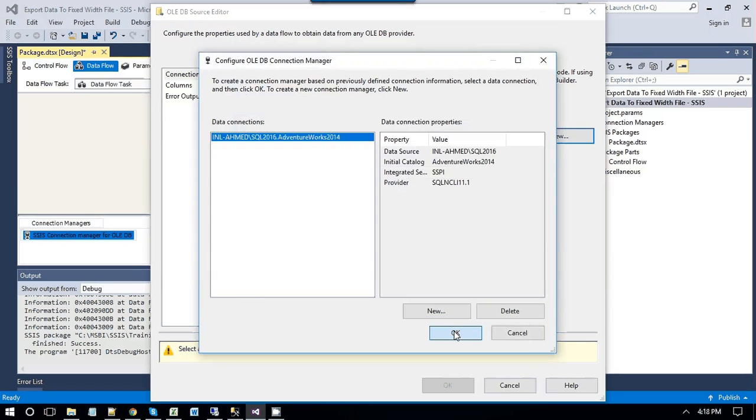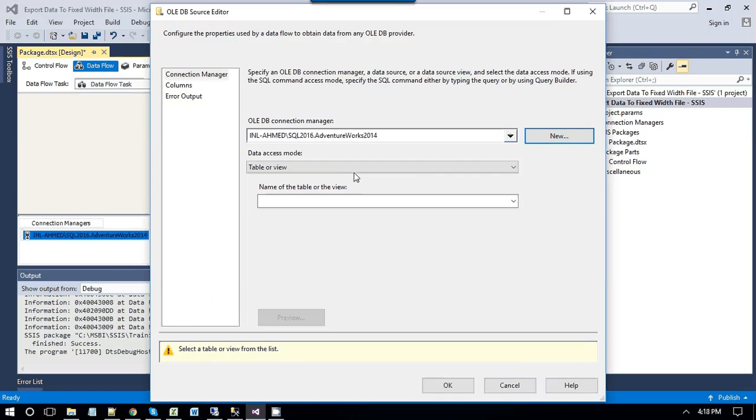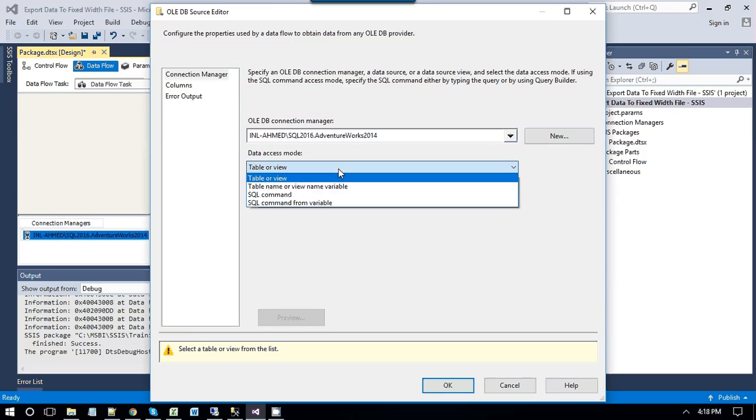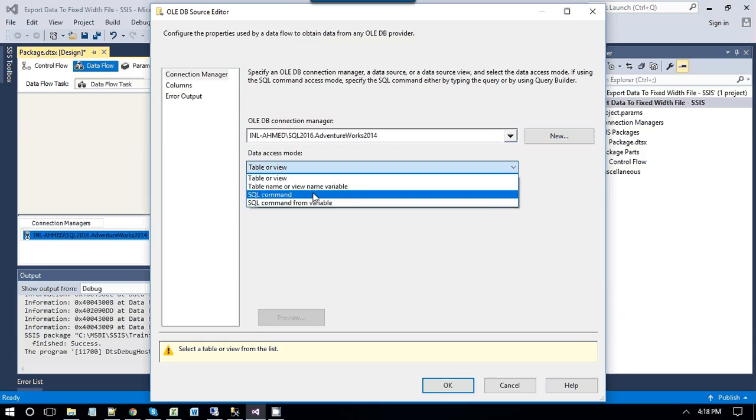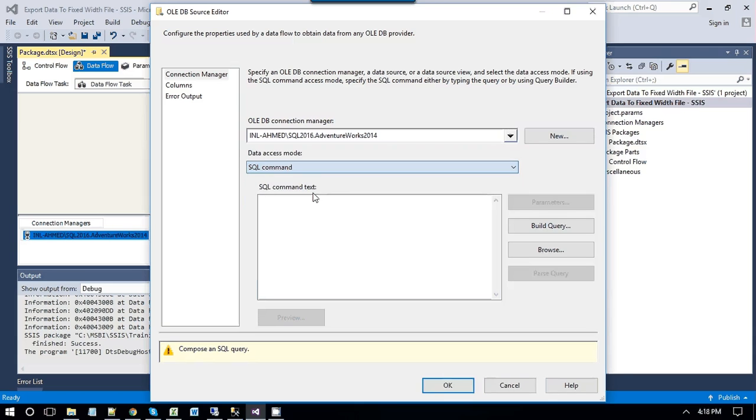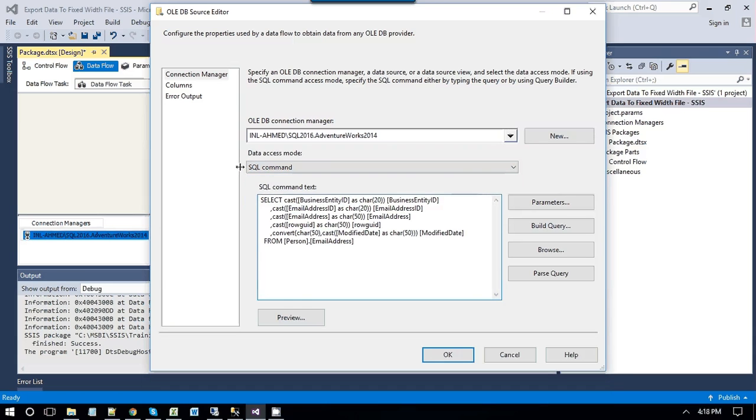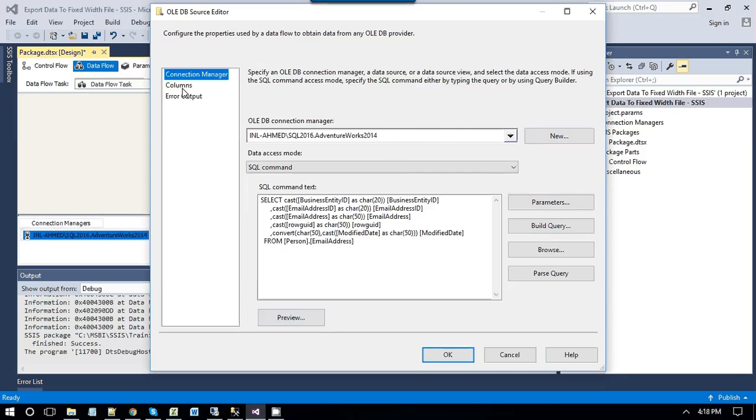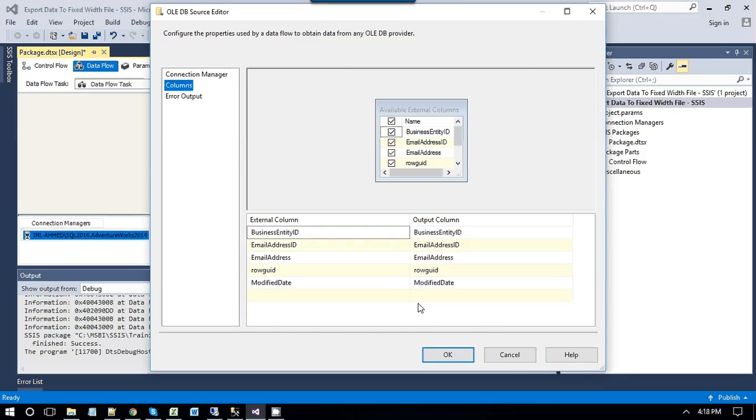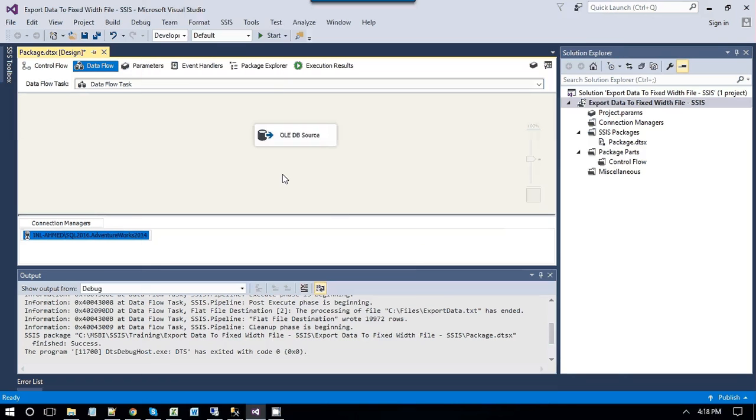Click OK, and under the SQL command option, paste the query. You can preview data here as well, and then navigate to columns, click OK. Now, we have configured our source successfully.